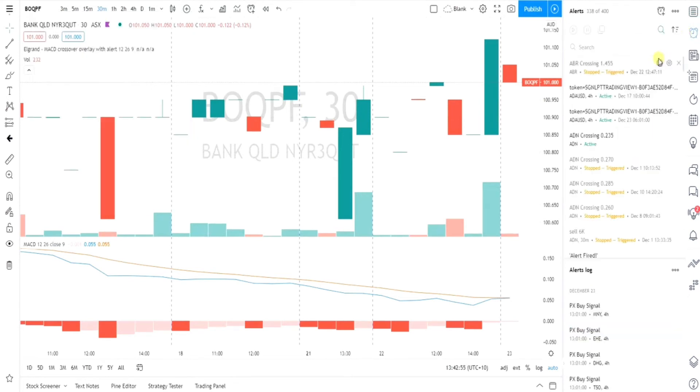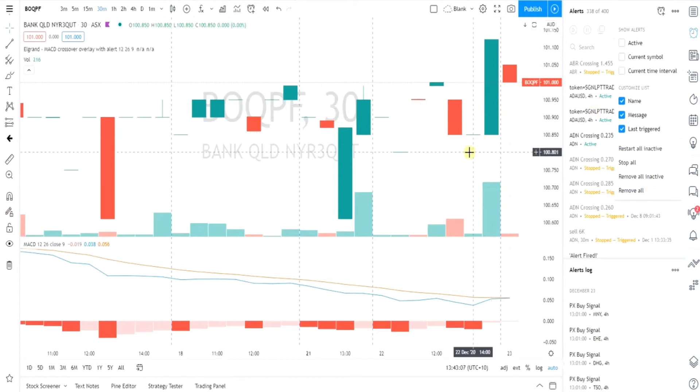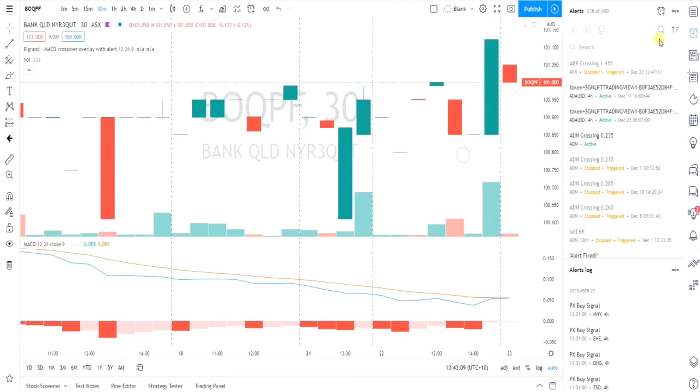If you go into your alerts, there's 338 now because I added the five. You can then actually from there remove all, which will take every single one of your alerts away, but sometimes that's not what you want.